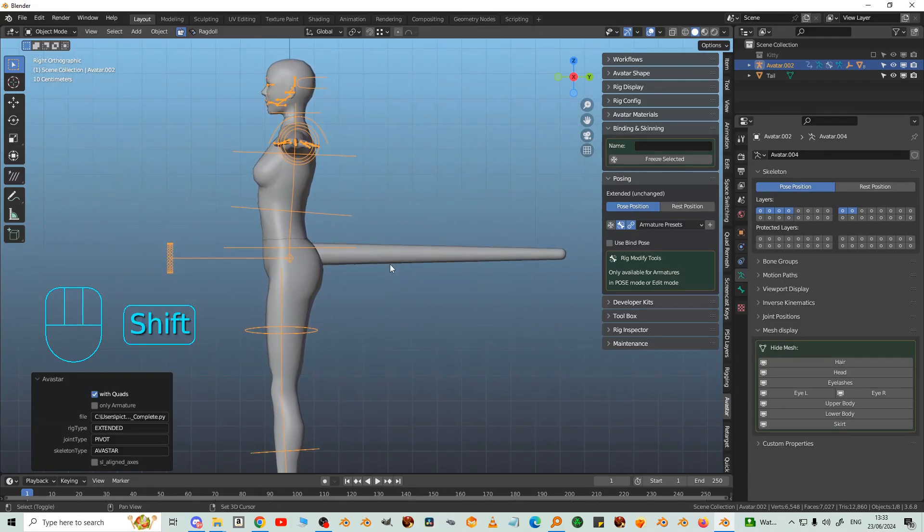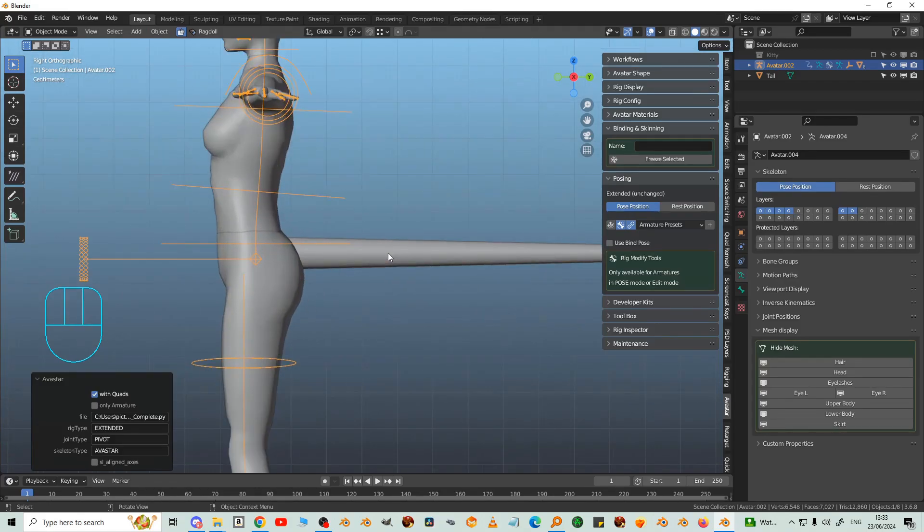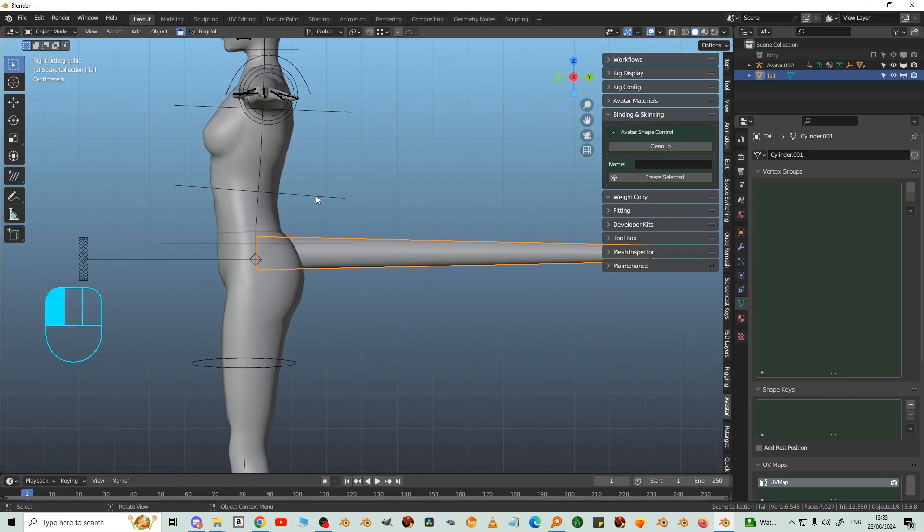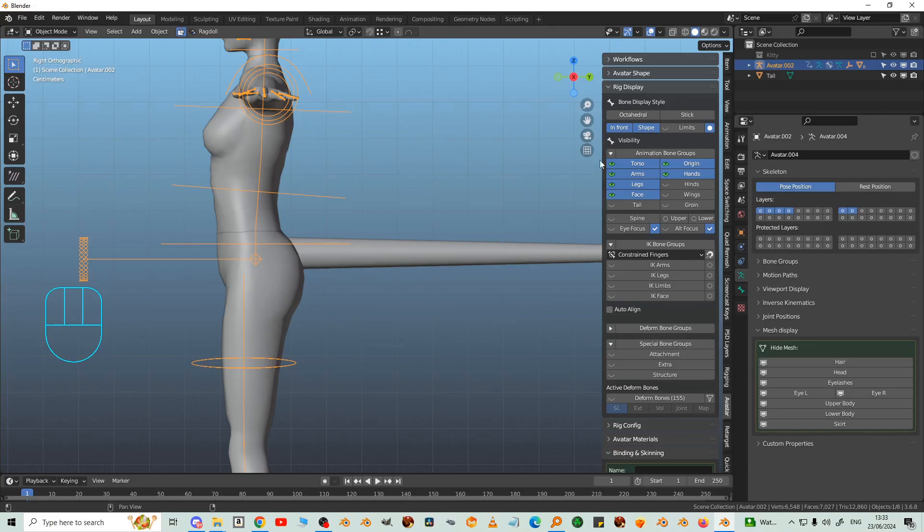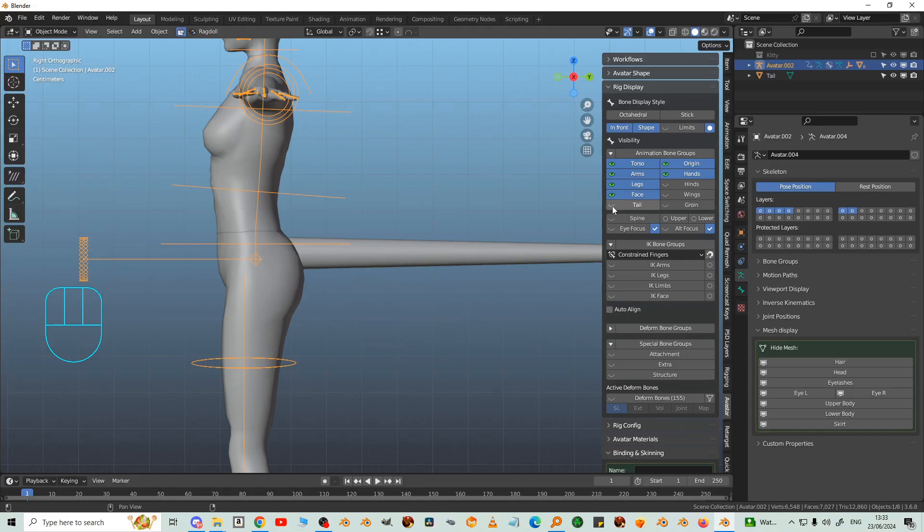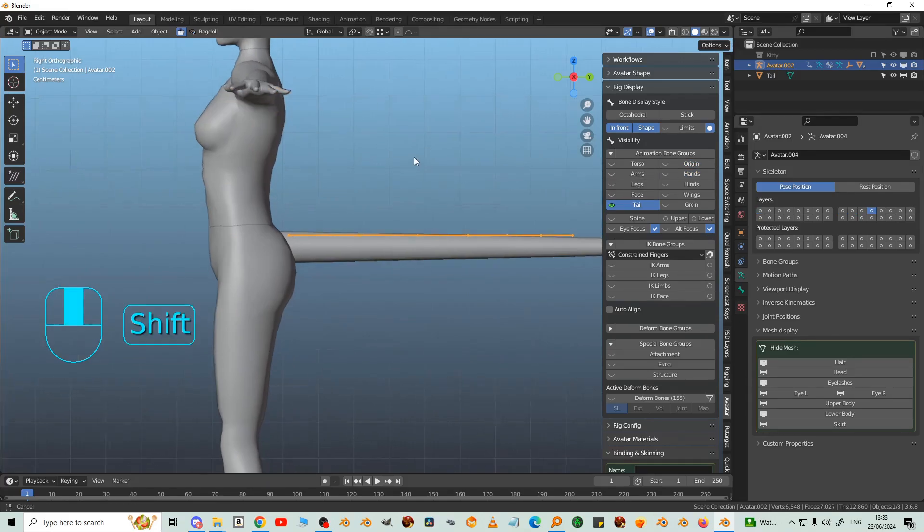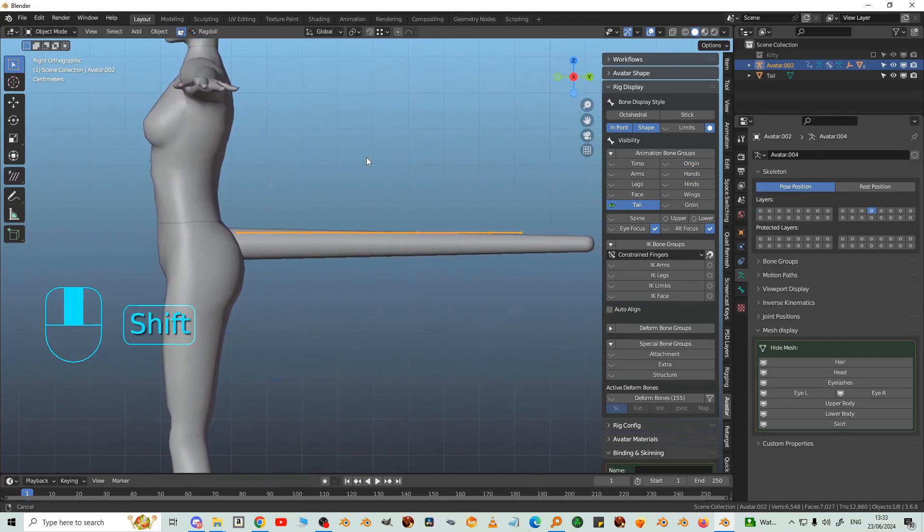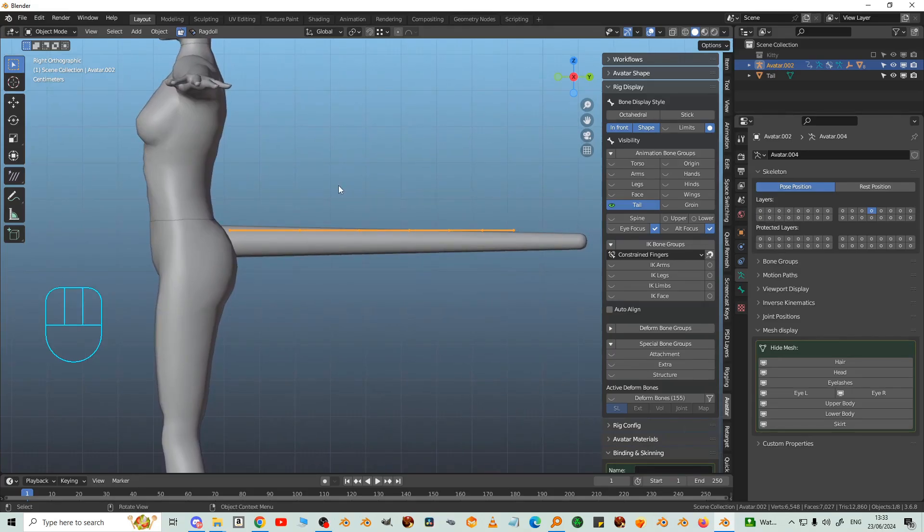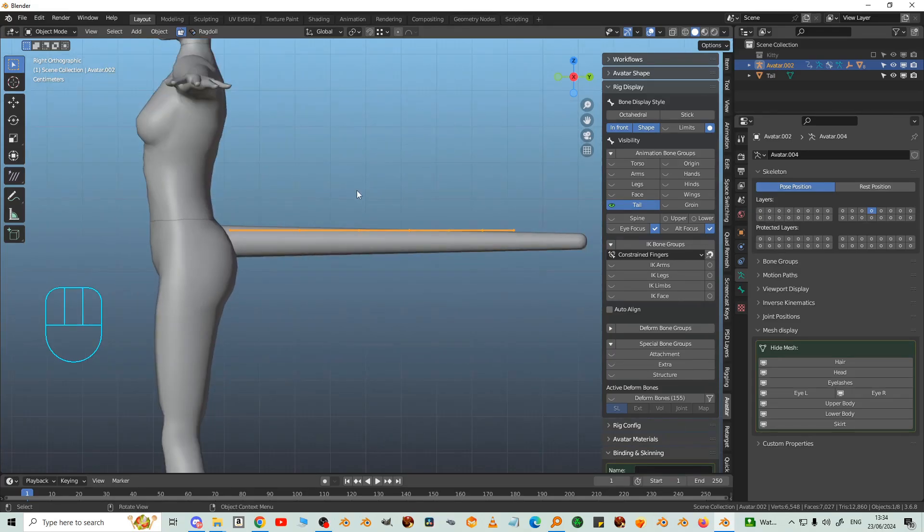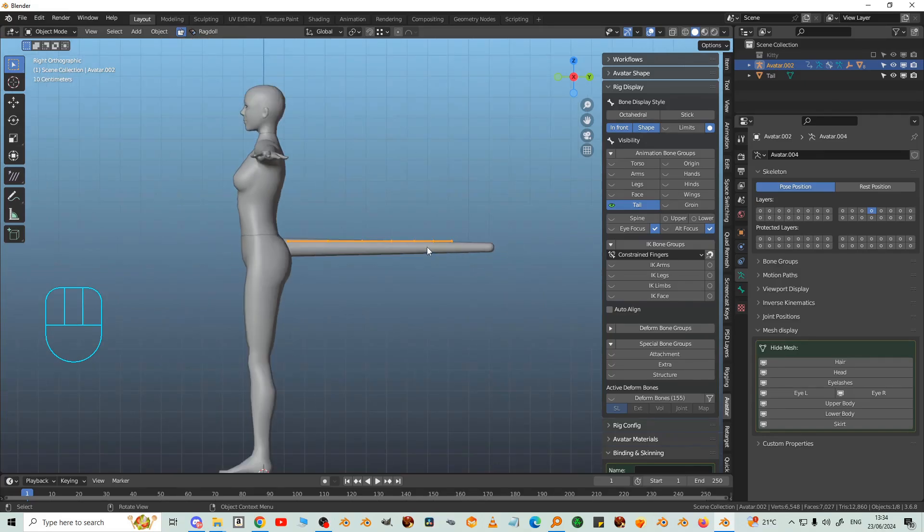That's more or less where I want it, but the bones aren't. I'm going to click the bones and then look at Rig Display and disable these groups but enable tail first. We're no longer distracted by the other bone groups.